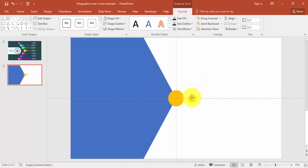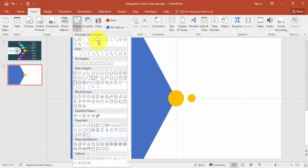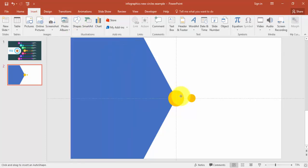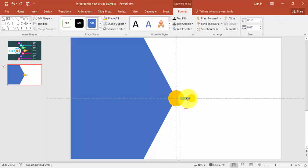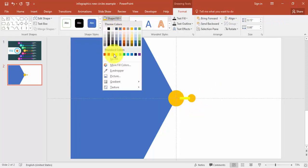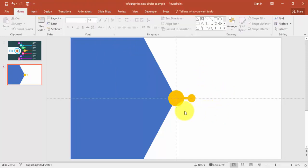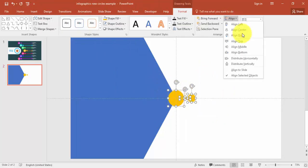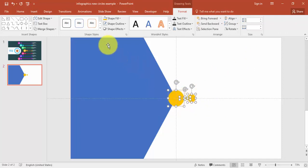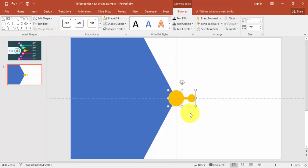Bring the small circle into position, then add a rectangle — this size is enough. Make it no outline, same orange fill. Select all three objects and align them to the middle. Under Format, go to Merge Shapes and choose Union. The combined shape is now ready.